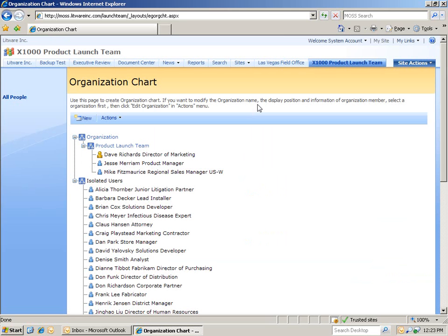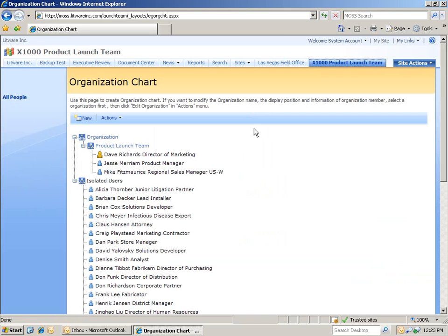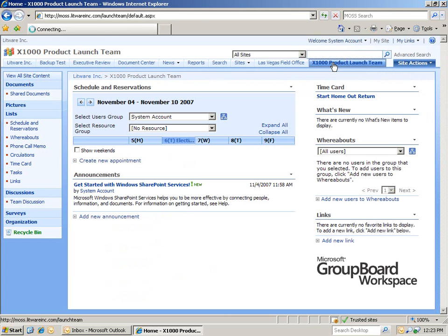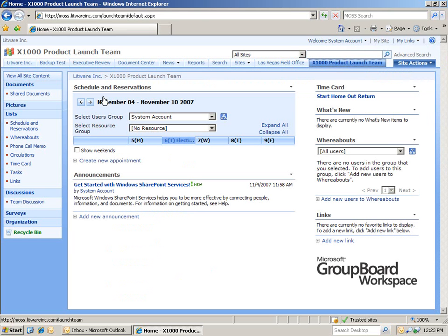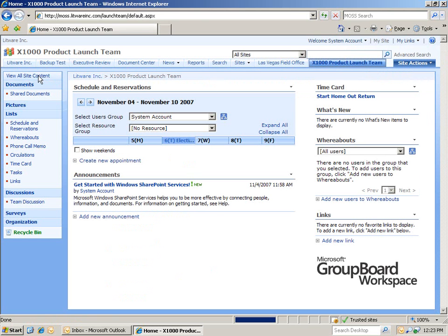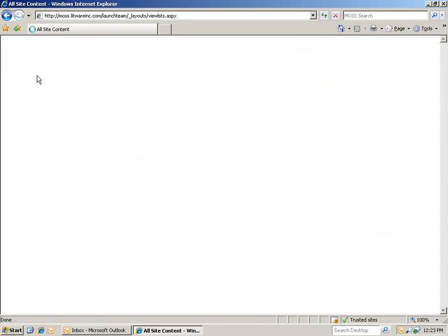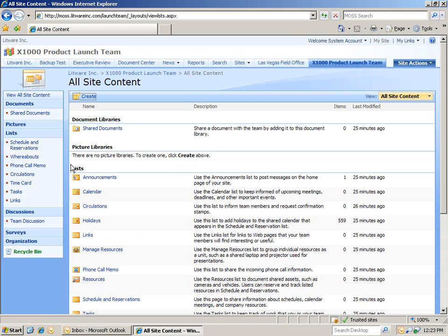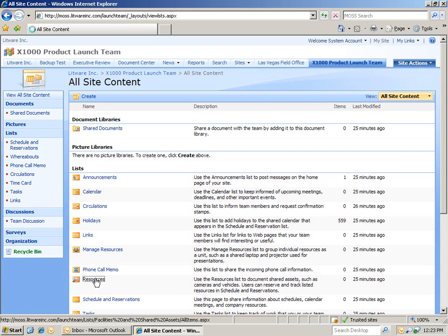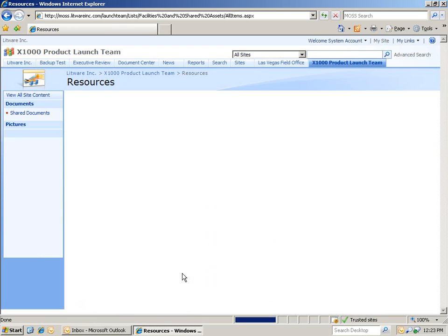Now, let's go back to our product launch site. And then, on the left-hand side, we're going to click on View All Site Content. And then, we're going to add in some resources. Let's say that your company has multiple conference rooms and other resources shared among different teams. SharePoint can help you organize them. Let's begin by adding in some new resources.